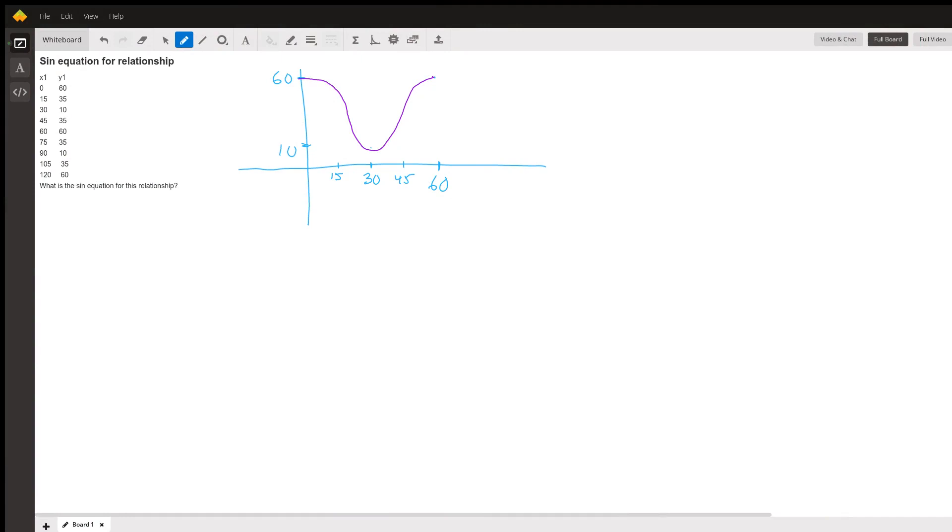Hi, let me talk you through how to put together the sine equation for this relationship. I just graphed the first cycle from time equals zero to x equals 60.